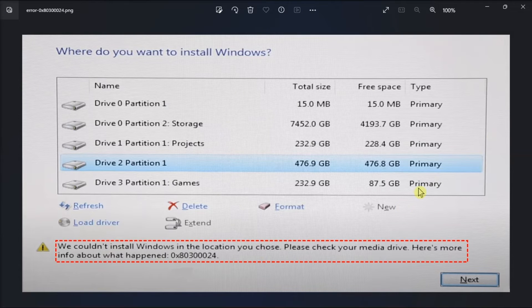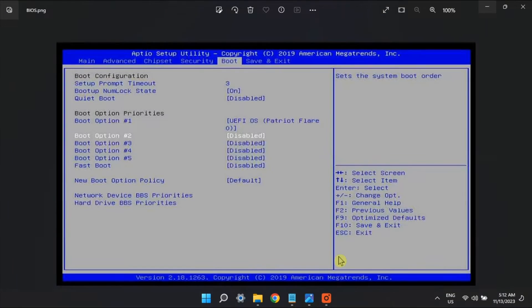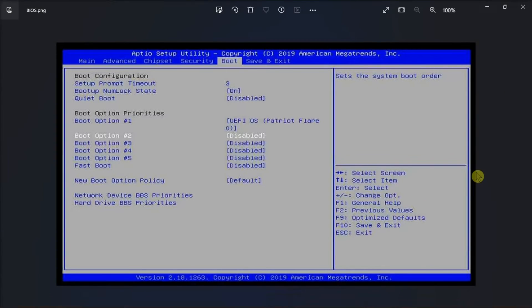Another method is to modify the boot order by accessing BIOS. Head over to the boot order or configuration settings, adjust the boot order by placing the target drive at the top of the list, choose UEFI as the boot mode, and then exit BIOS.